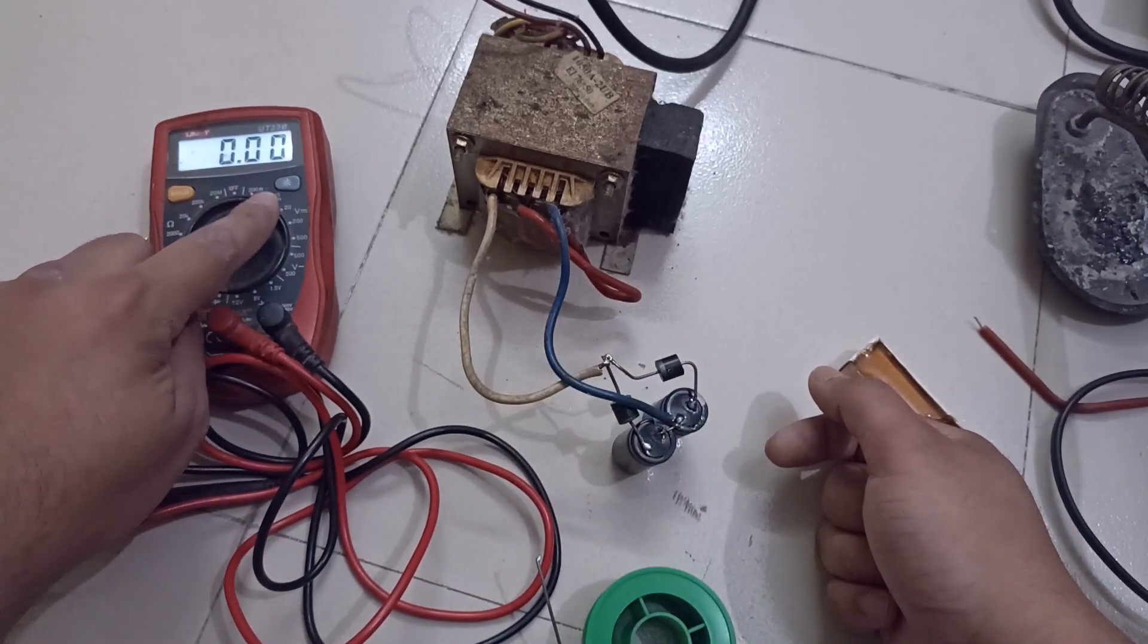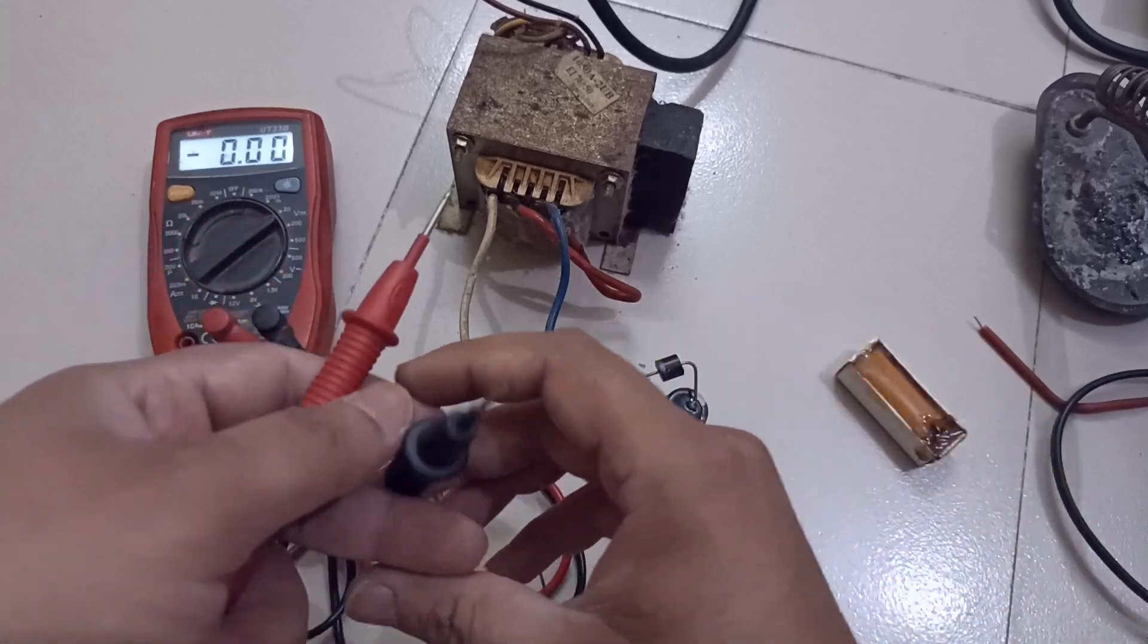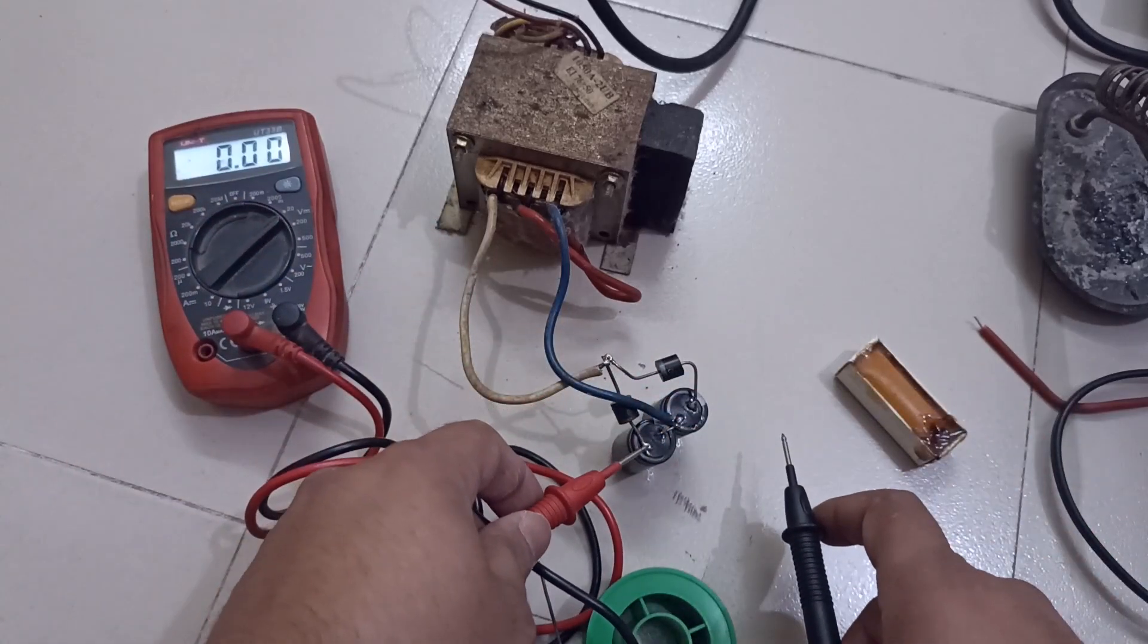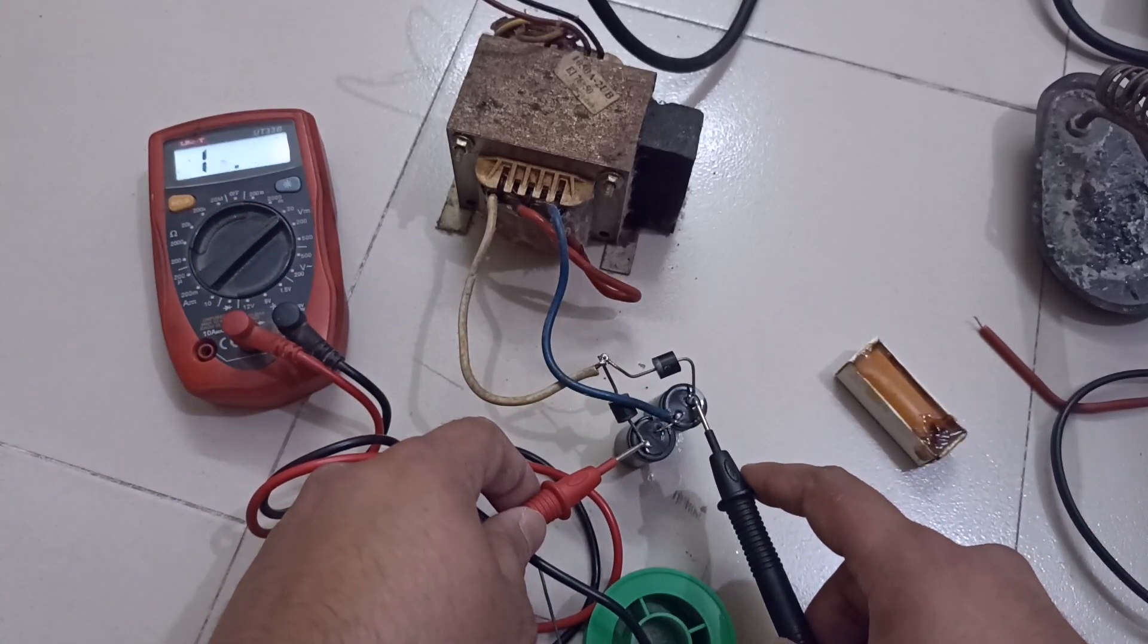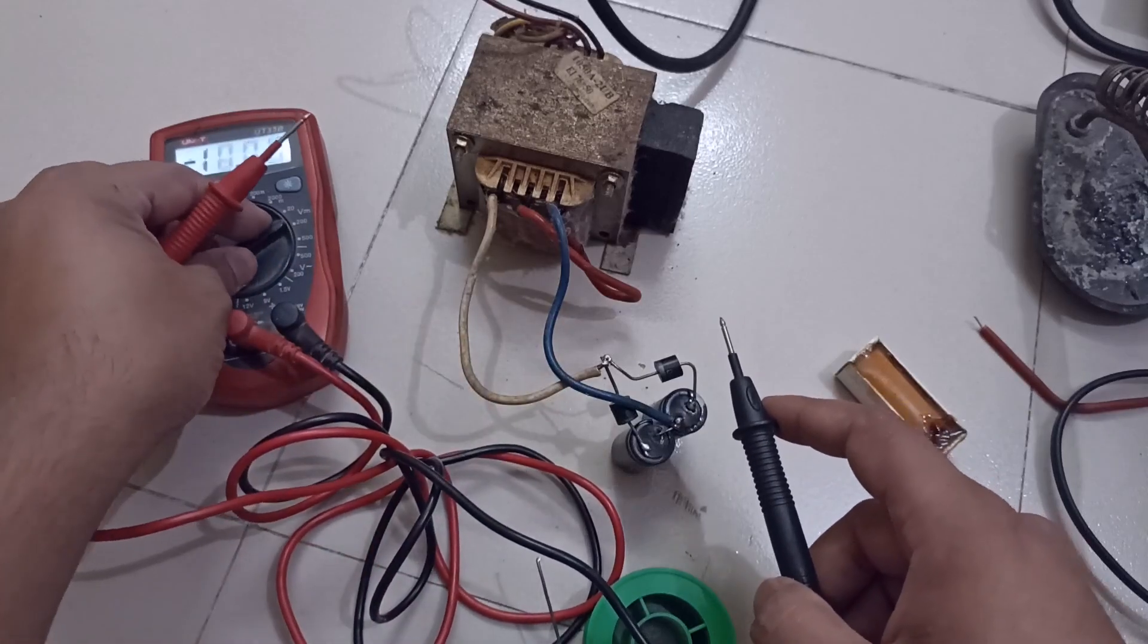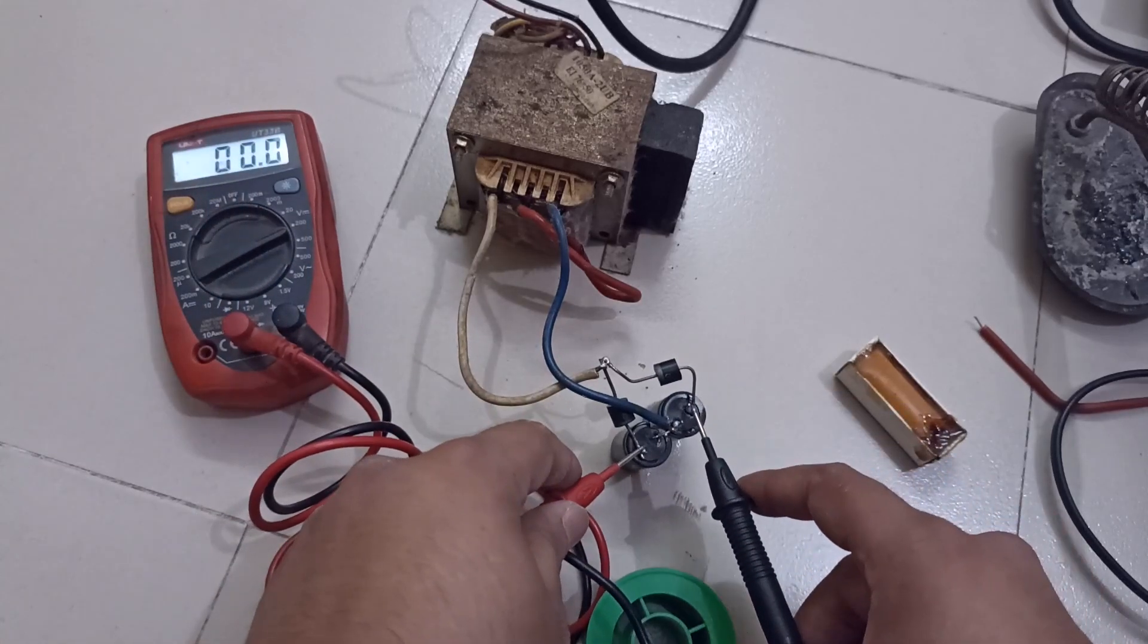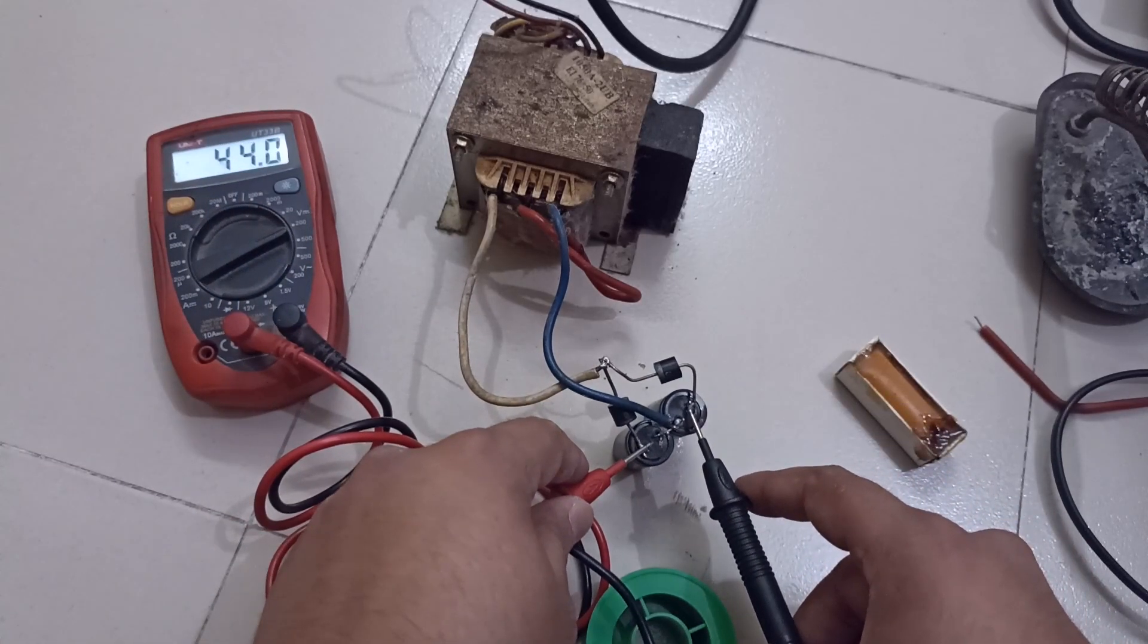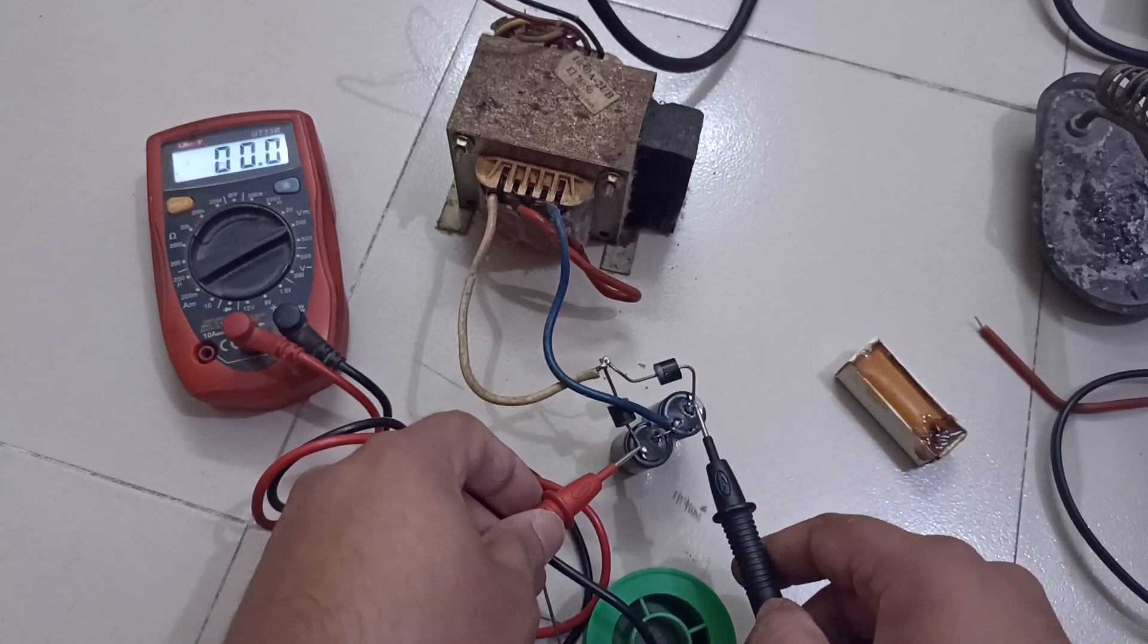Now let's check the output voltage. As you can see both sides are giving 44 volts DC.